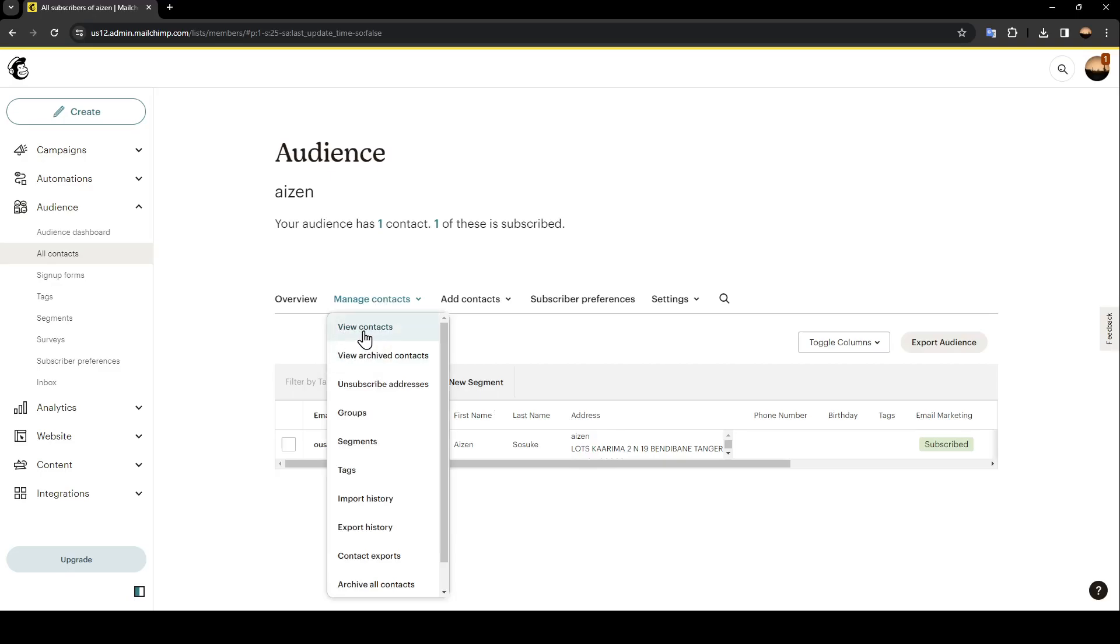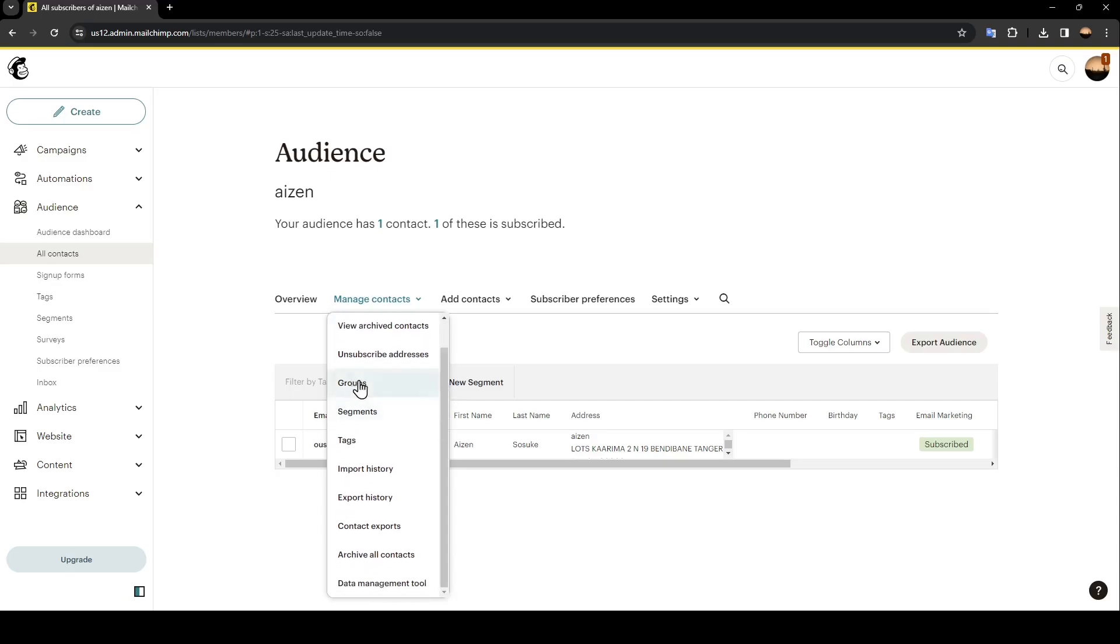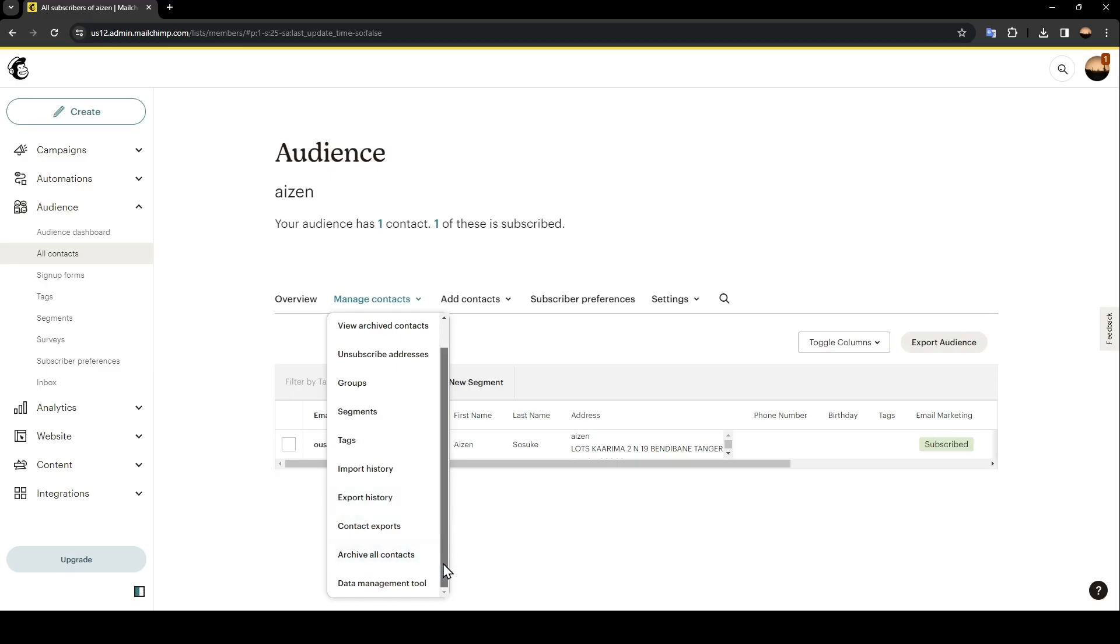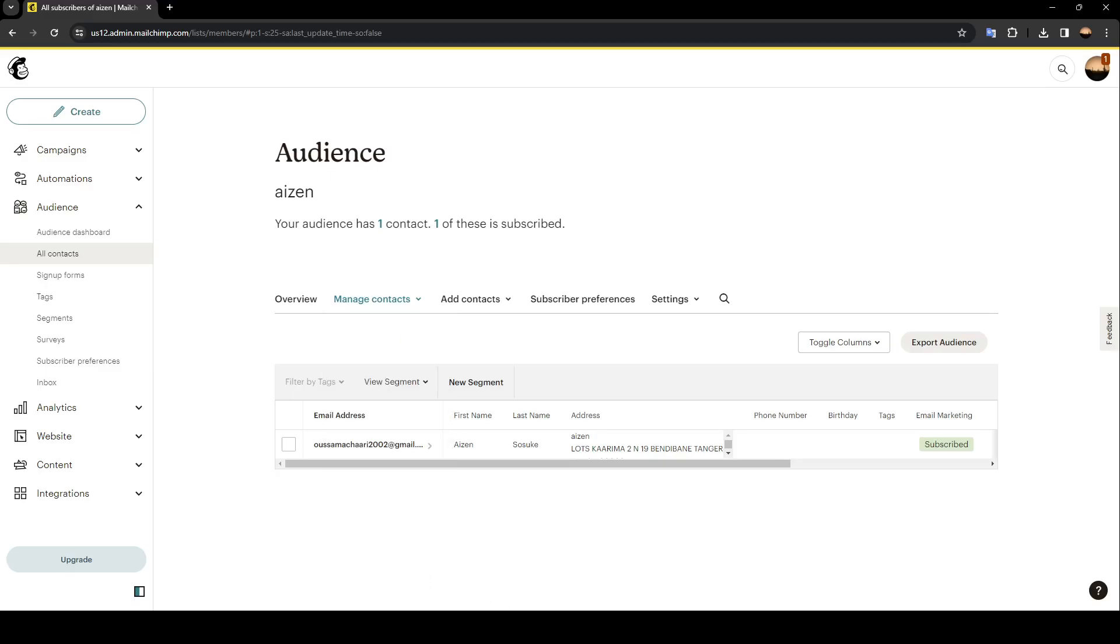You can view your archived contacts, you can manage subscribed addresses, you're going to find groups, segments, tags. You can import your history or export it. You're going to find your contacts exports. You can archive all of the contacts if you want. And lastly, right here you're going to find the data management tool. If you want to remove any contact, just go right here to this list.